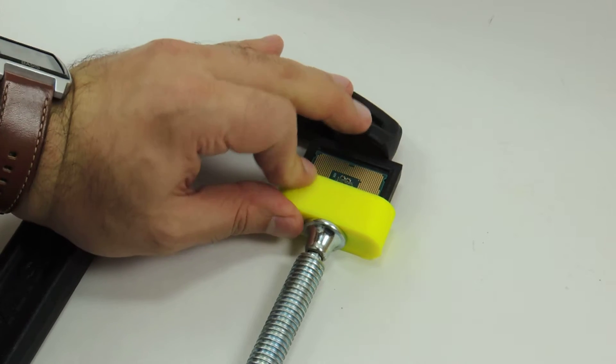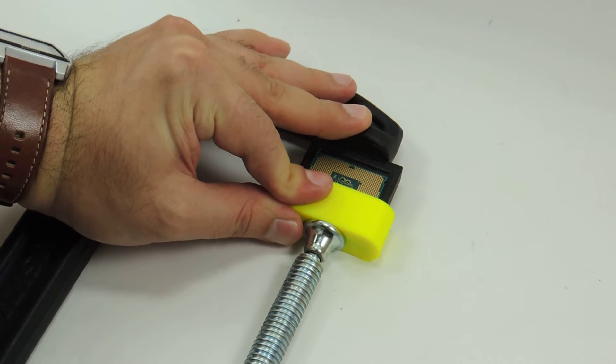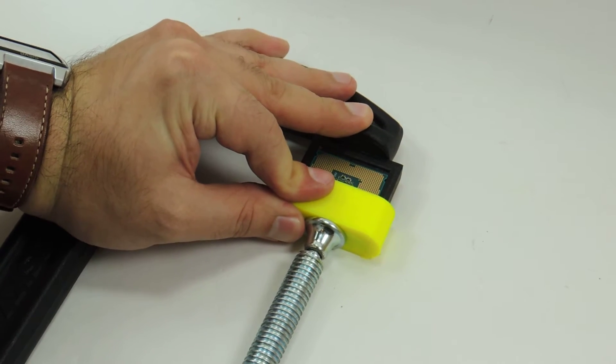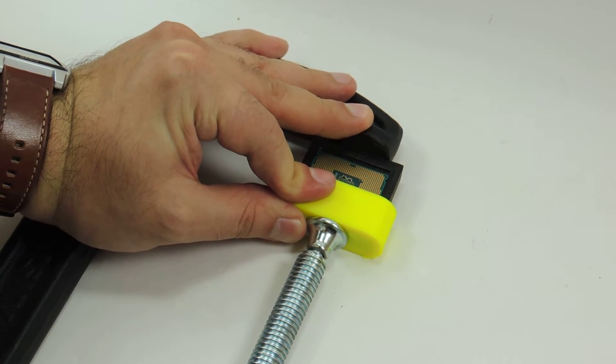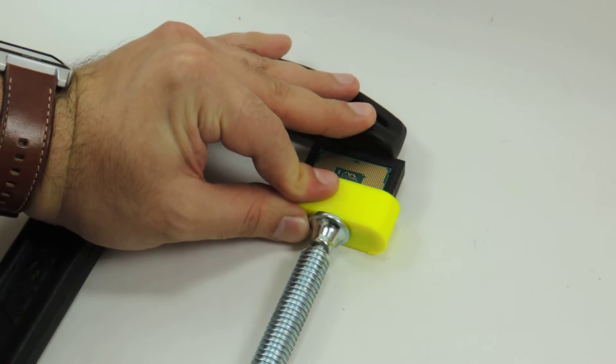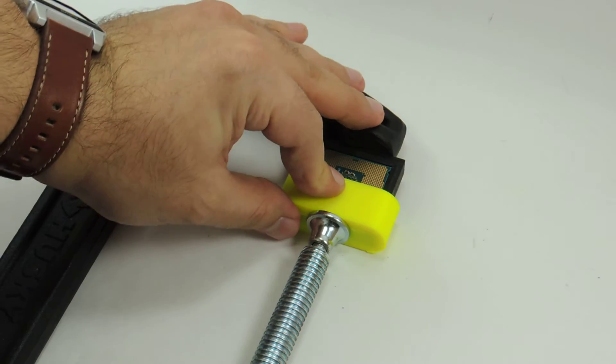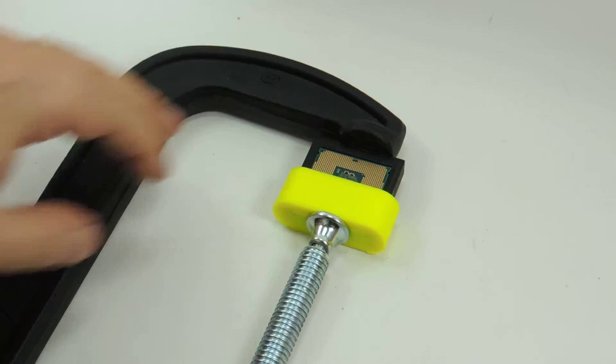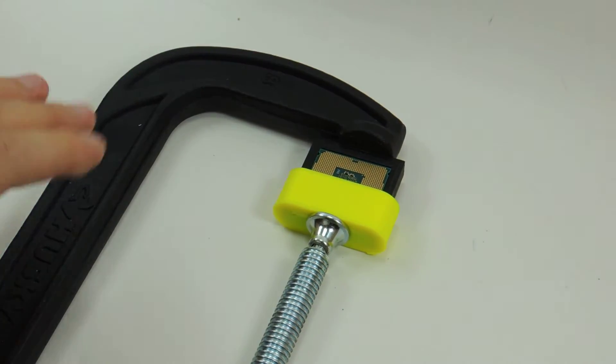So I press slowly forward. I go really slowly. There we go. You hear that? That's basically the pop.